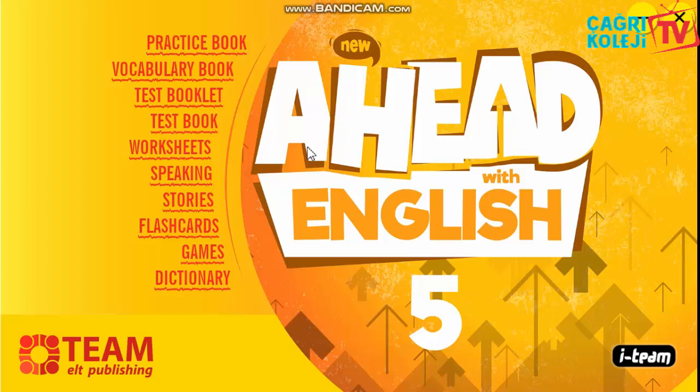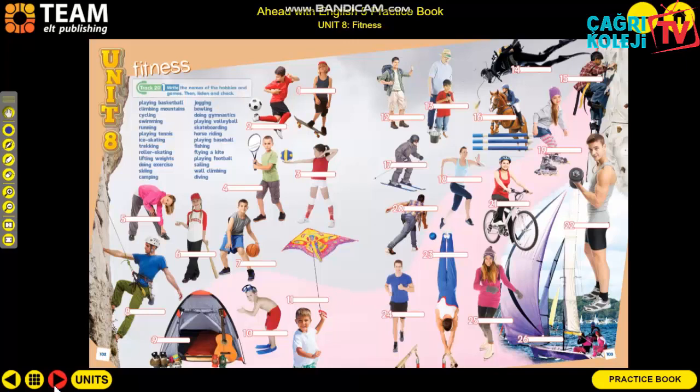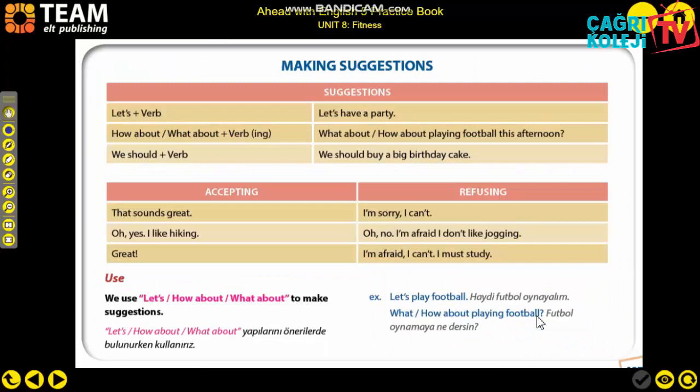Hello everyone, how are you? Happy Ramadan to you. We are fasting and we are at home. We were at unit eight last time. Let's open unit eight. I gave you homework - please do it on time. We are at page 107. Please open page 107.